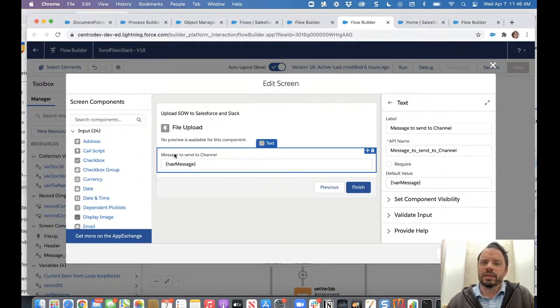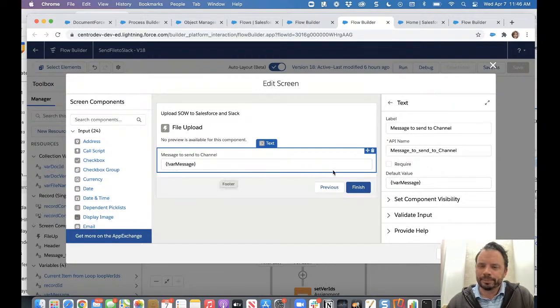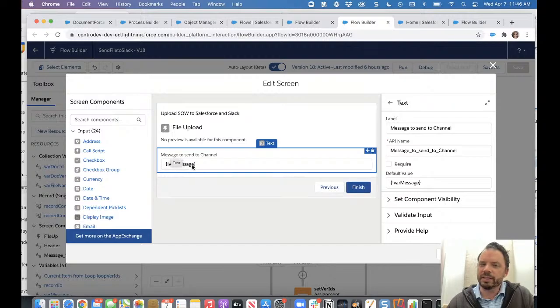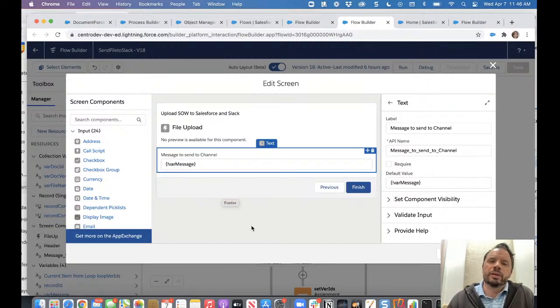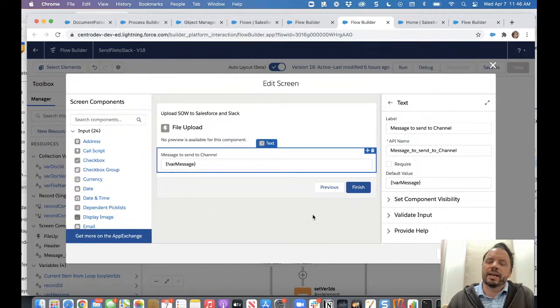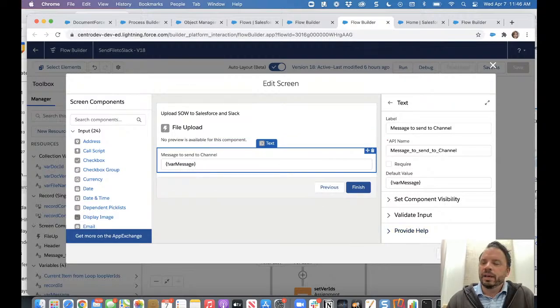I put in there, which is having a new variable to pass in called var message, which we will send over to the Slack side as part of a, here's your file and, you know, telling the team what's up with that.